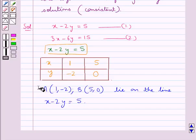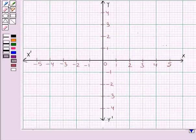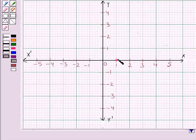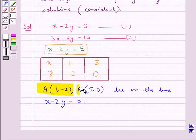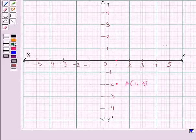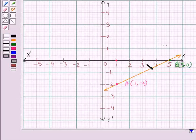Let's mark these two points on the graph. Point A has coordinates (1, minus 2): x coordinate is 1 and y coordinate is minus 2, so we move two steps downwards along the y-axis. Point B has coordinates (5, 0): x coordinate is 5 and y coordinate is 0. Now we join points A and B to get line AB, which represents the equation x minus 2y equal to 5.